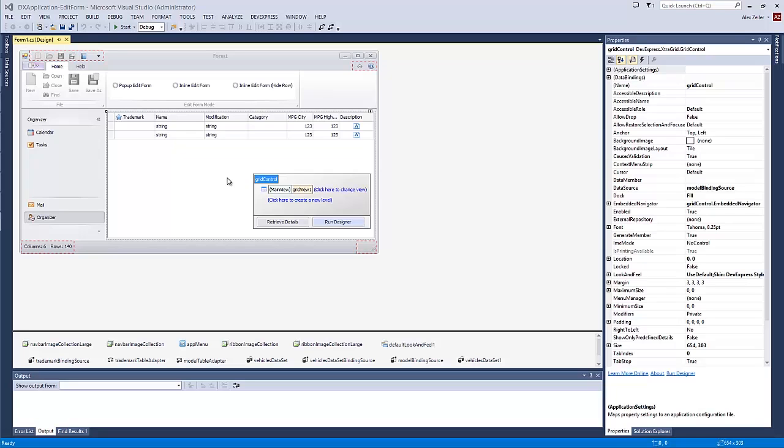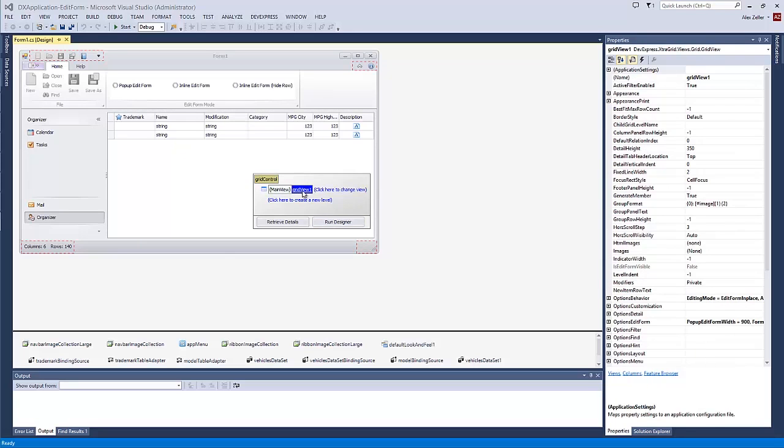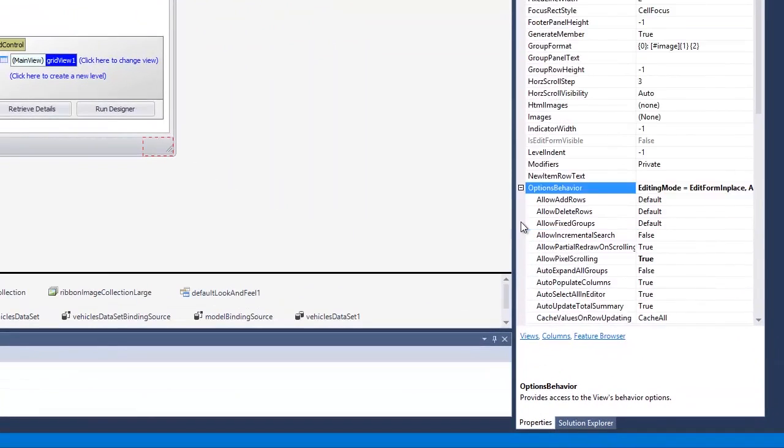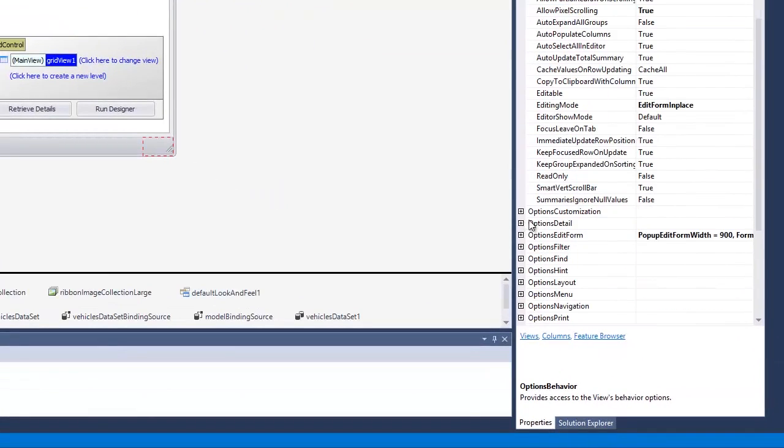You can choose the editing mode via the properties tool window. Select the grid view, switch to the properties window, and locate the OptionsBehavior.EditingMode property.